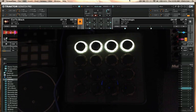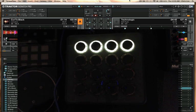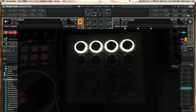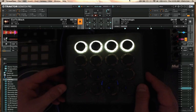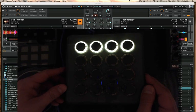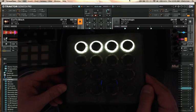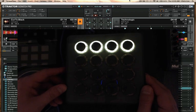Hey guys, this is Flash Flutter from DJ Tech Tools and today I'm pretty excited to share with you a new mapping I've been working on for a while for Traktor for the Midi Fighter Spectra. I'm calling it the Effect Squared Mapping and it does a lot of cool stuff.